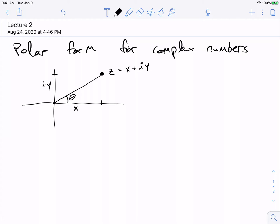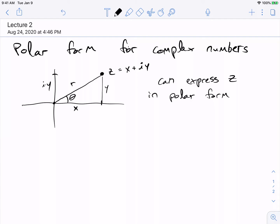Then I need to tell you where on that circle, which means I need to give you the angle. So I can tell you exactly where this point z is in what's called polar form — just by saying what R and theta are, where R is the distance and this triangle has height y.